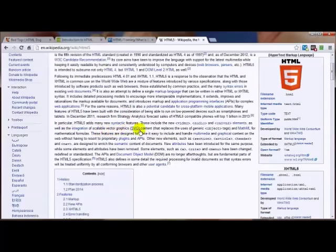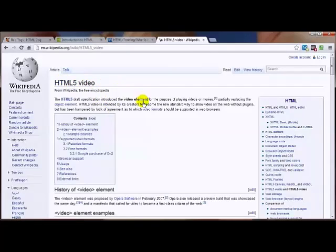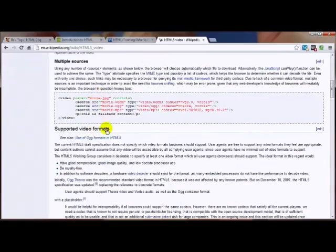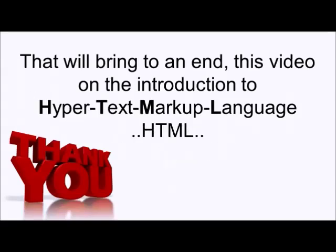Scrolling down, you can get additional information on specific elements of HTML5, like HTML5 for video and also for audio and canvas. Going to video as a demonstration, this gives you more information on some of the pros and cons of using HTML5 video tags in the current state of browsers not agreeing with one another on a standard format, and there are ways you can work around it. Like learning a foreign language, the more you practice, the better and quicker you're going to get. That brings to an end this video on the introduction to HTML.